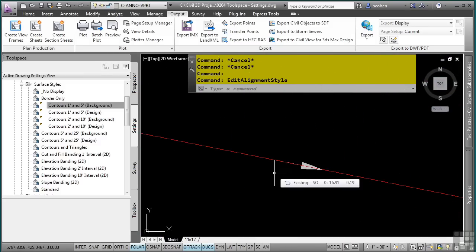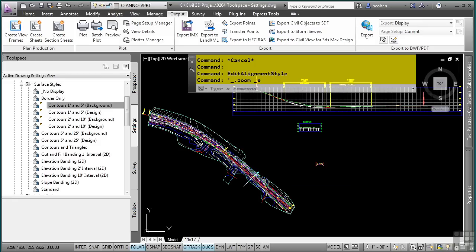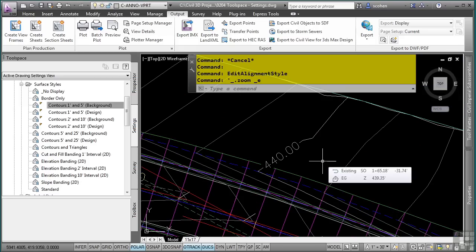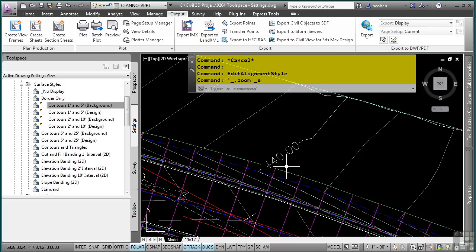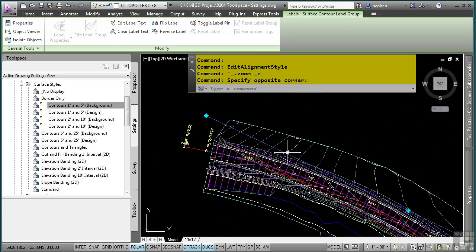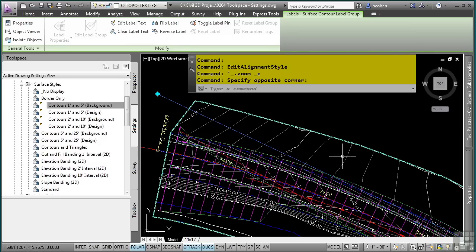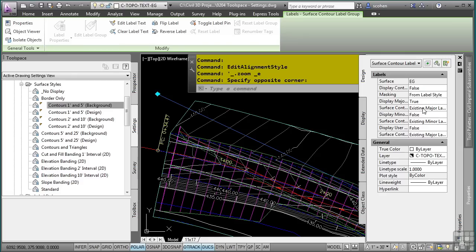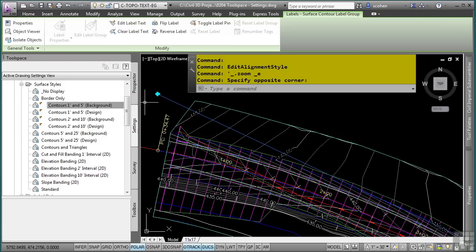Let's talk about Civil 3D label styles. Label styles are edited through the Label Style Composer dialog box along with the Text Component Editor dialog box, and every Civil 3D label uses these dialog boxes for editing. I'm going to zoom into my contours. Notice that I have some contour labels displayed. Let's say we want to change this label style because it's using too much precision — we want to get rid of the decimals. One way to do this is to select the label, and in the Properties palette, we can see what style is being used.